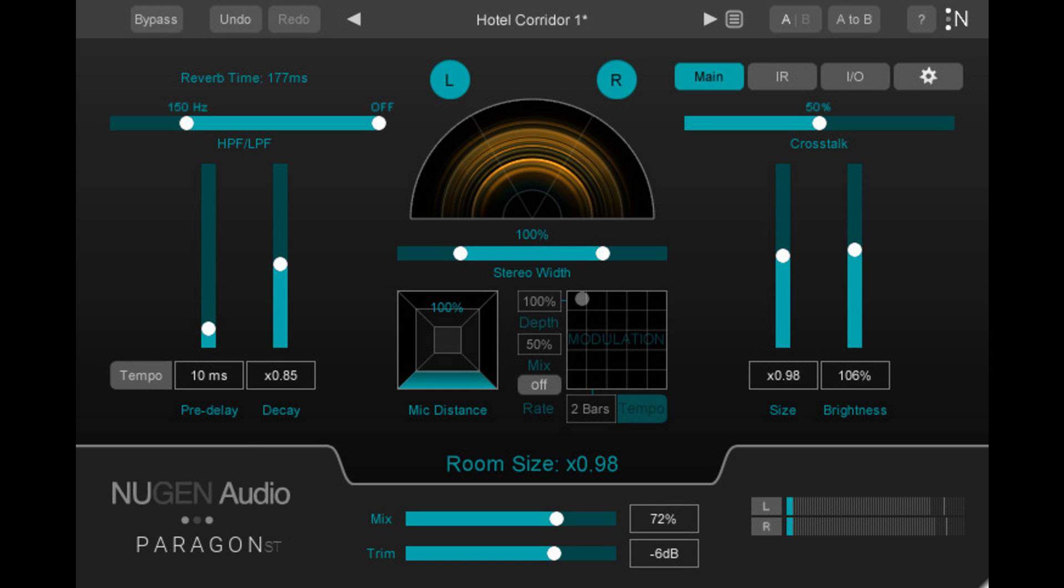Ideal for music production applications, Paragon ST allows high-end producers to sculpt and fine-tune their reverb to the needs of the track at a lower price point.